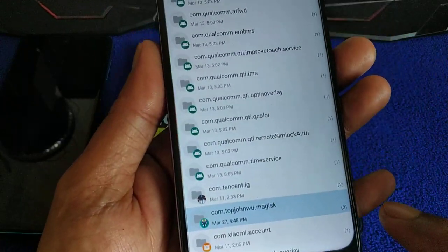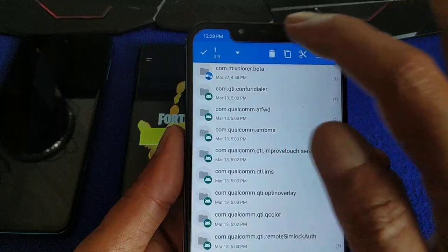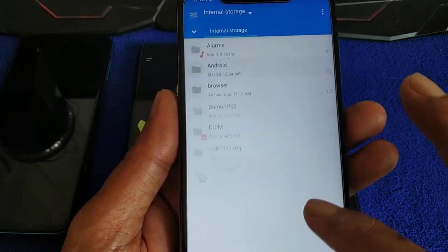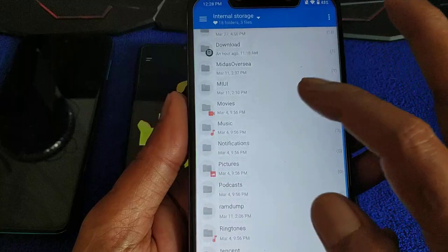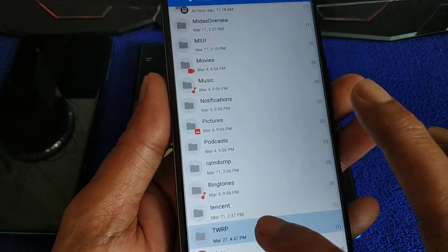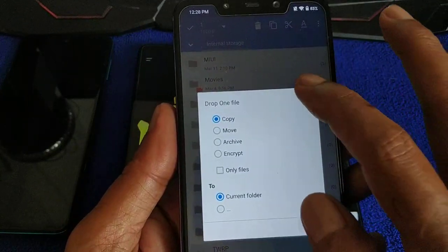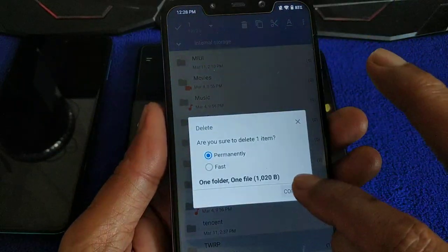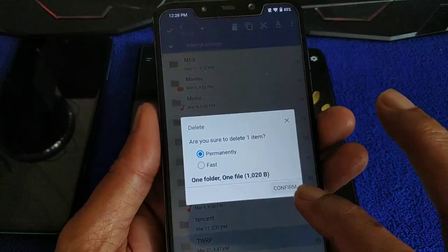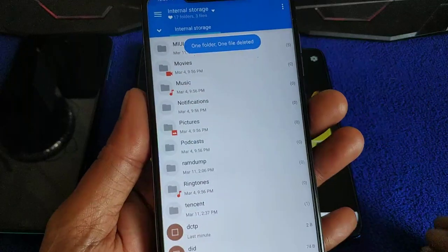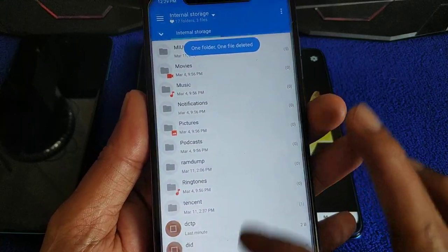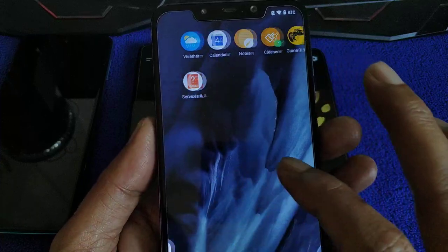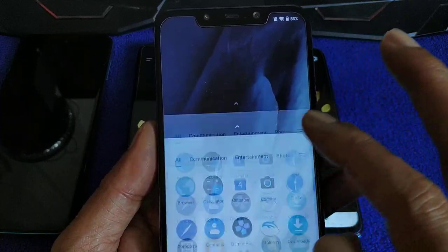Delete that. Back. The TWRP folder — delete it. In your internal storage, not external. One folder deleted. Did we hide Magisk just now? Check again.